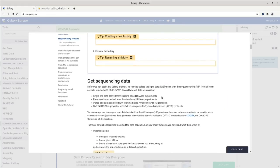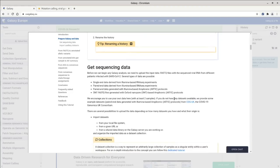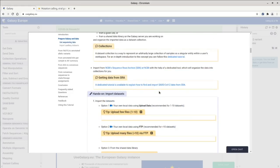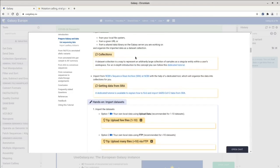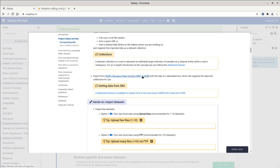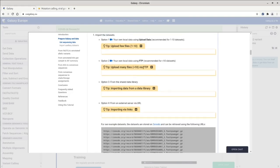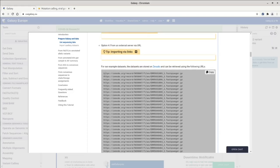The next step is to get some sequencing data to analyze. I'll use the example data suggested by this tutorial. There are many ways to get sequencing data into Galaxy: directly from the SRA via a dedicated tool, through the Galaxy Upload Manager in the web browser, via Galaxy's FTP server, from a Galaxy data library, or via publicly accessible links — which is what I'm going to do here.